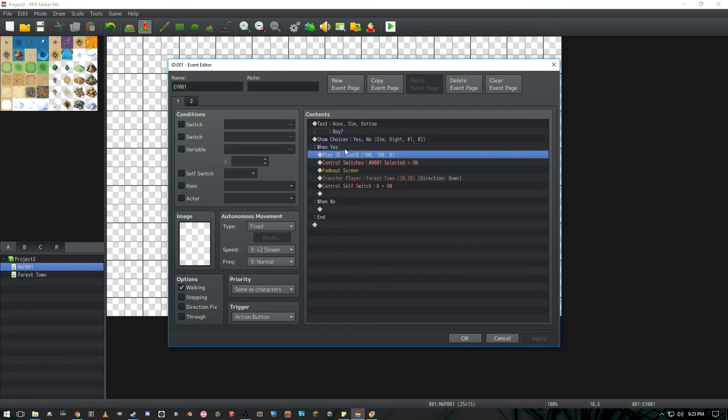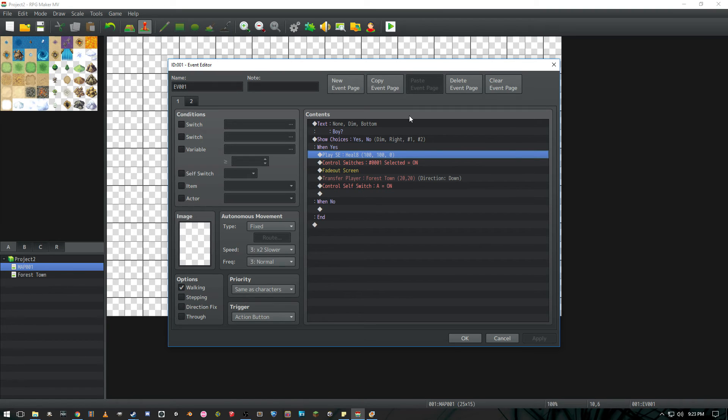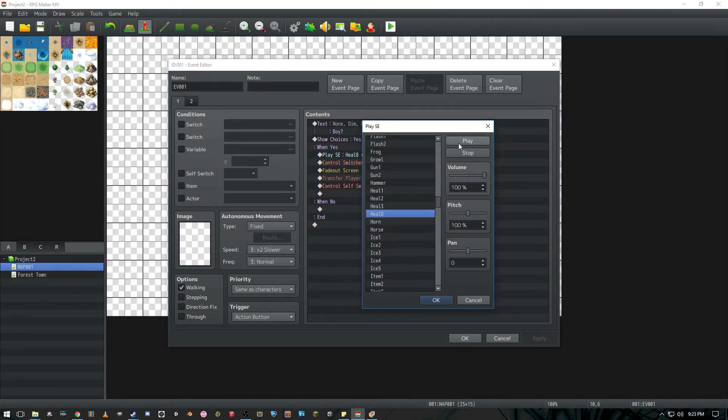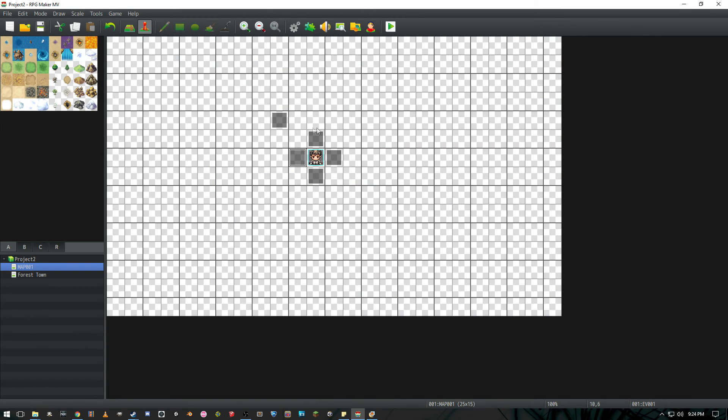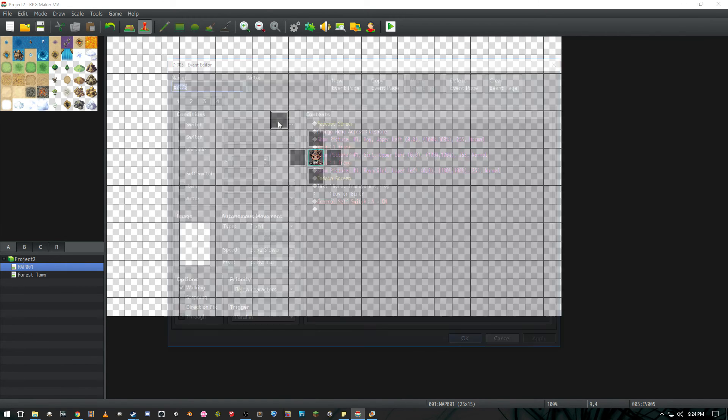But the most important thing is when they choose yes we're going to play a little confirmation sound. I chose heal A because it sounds pretty awesome. See? It sounds awesome. And we're going to have a control switch selected set to on. And I'll leave it right there while I go back here.